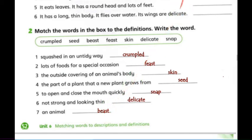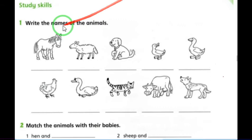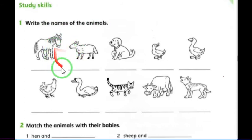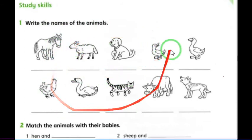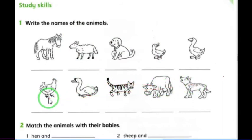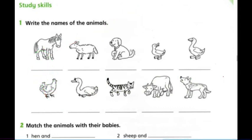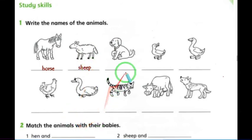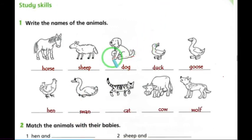Moving to page 53: write the names of the animals. If you remember from the vocabulary video, I wrote all these animal names for you. We'll write them here now. We're writing the animal's name, not its baby's name. The first is horse, the second is sheep, the third is dog. We also have duck...